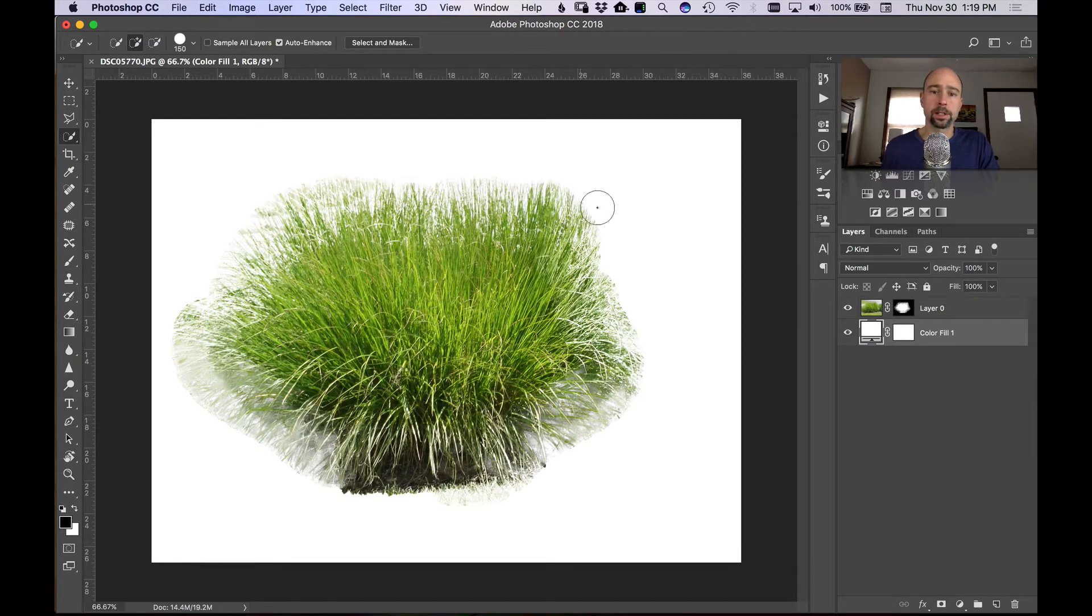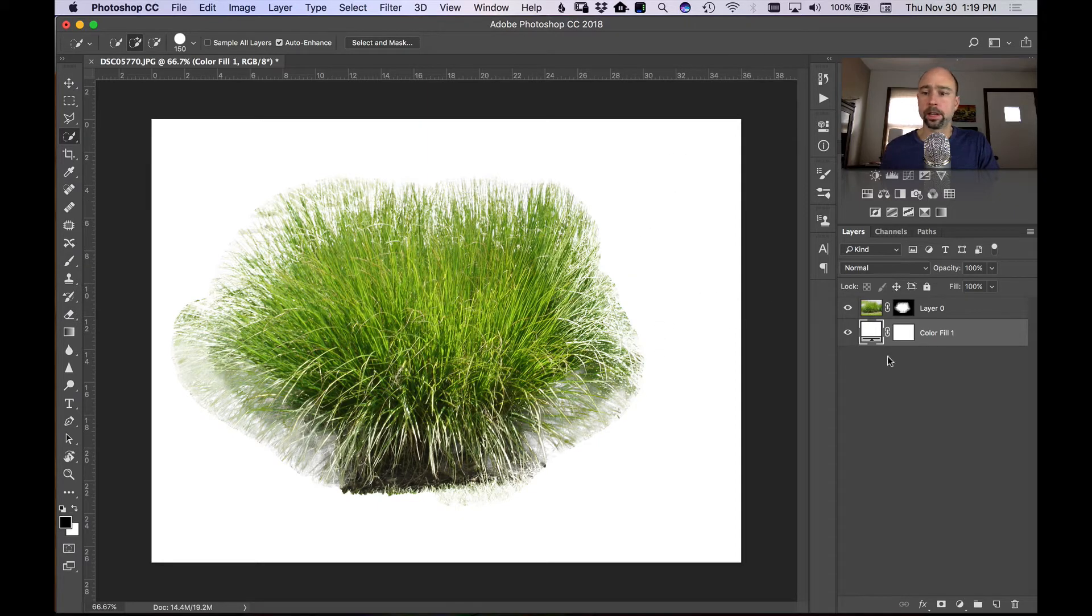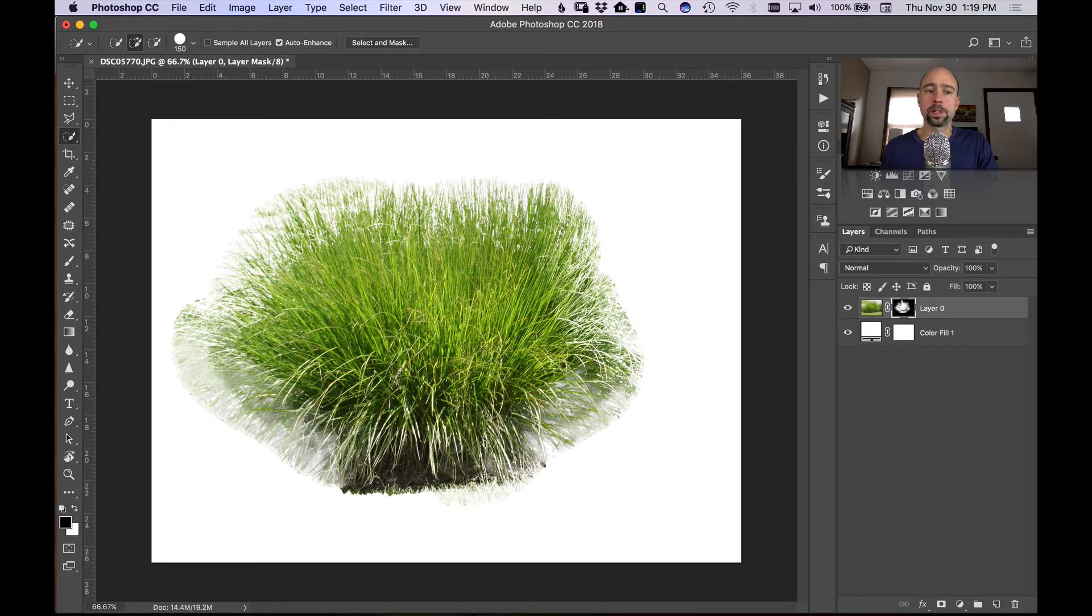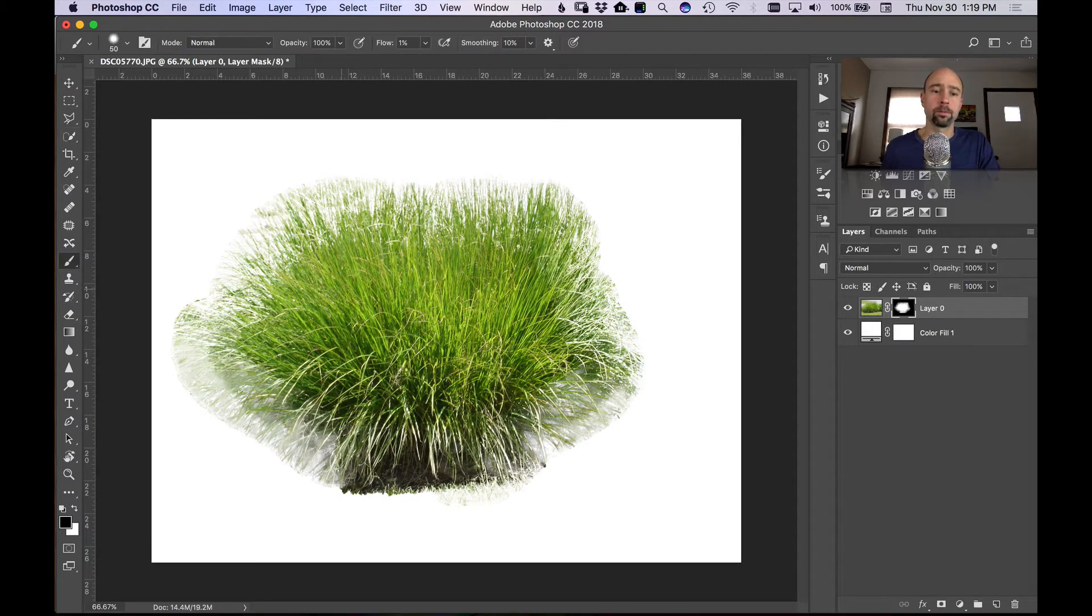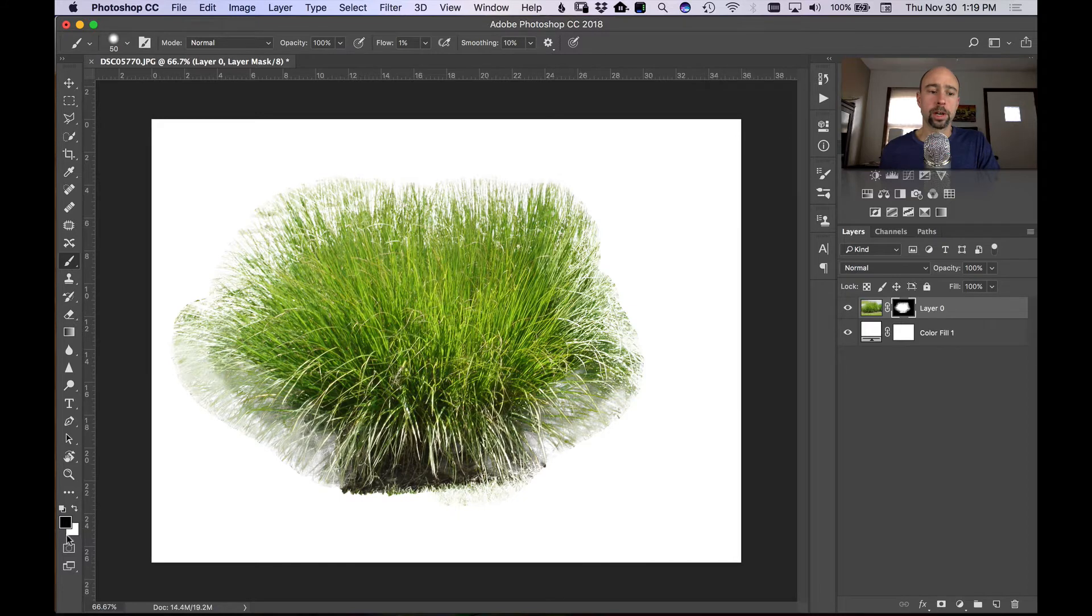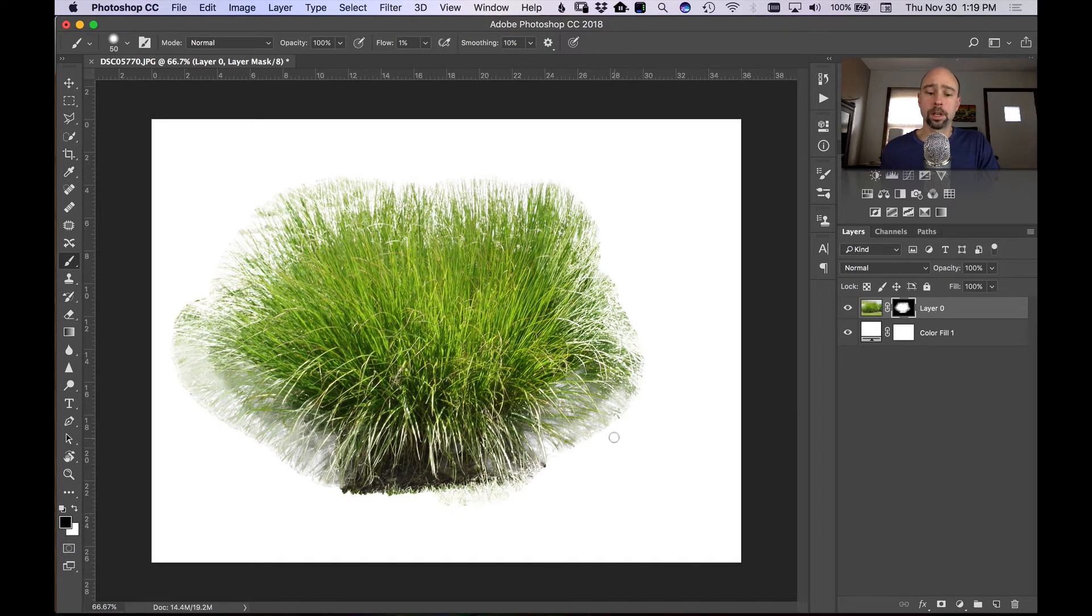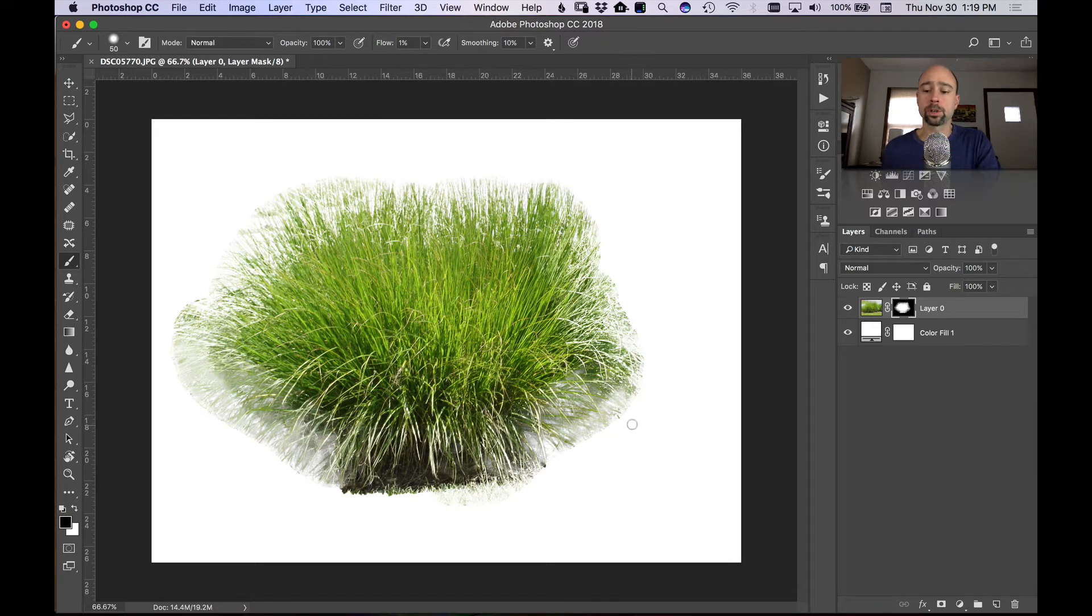So you can see here it's a little rough around the edges there. So what I'm going to do is come back to our layer mask here and I'm just going to take the paintbrush by selecting letter B or your tool over here. Make sure I have white and black selected as the foreground and background colors.